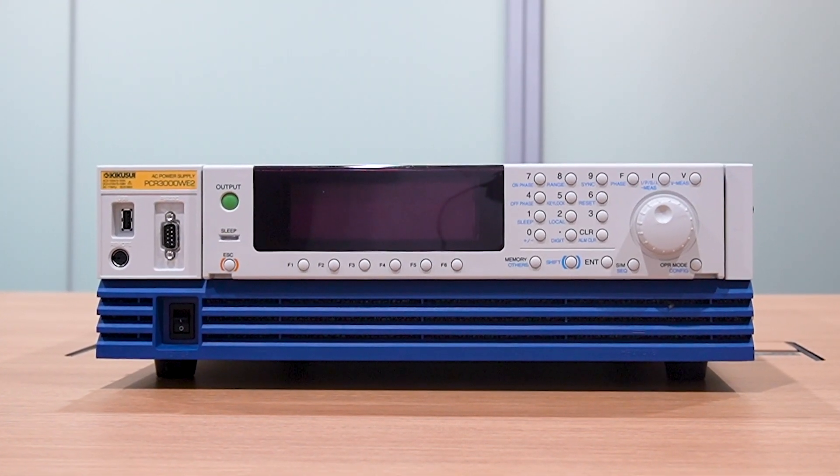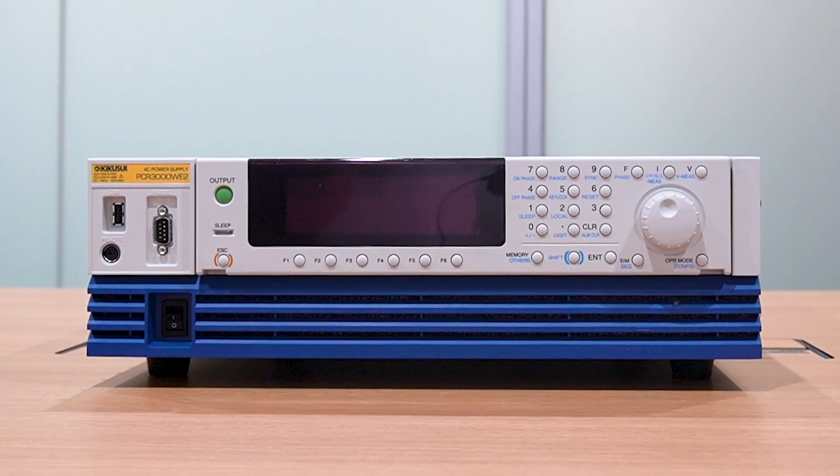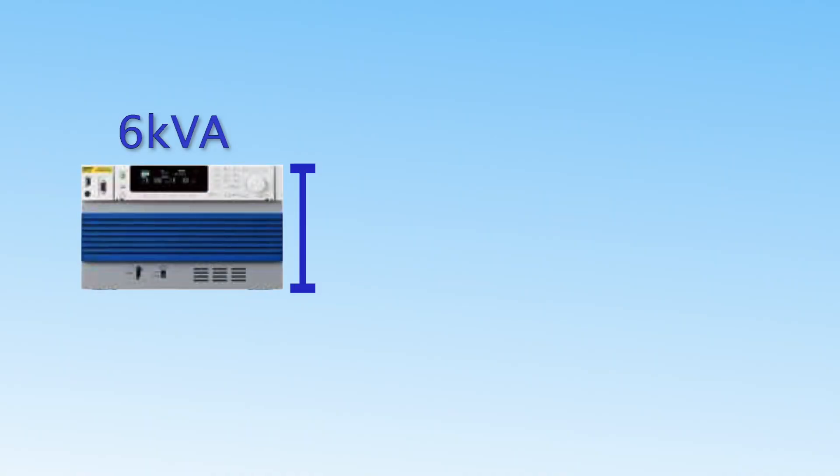The PCRWE can provide extremely high output quality without taking up valuable space in your laboratory, with 6 kVA of power in a 6U chassis.